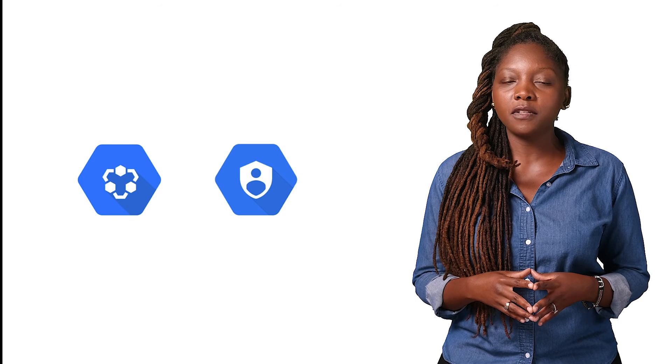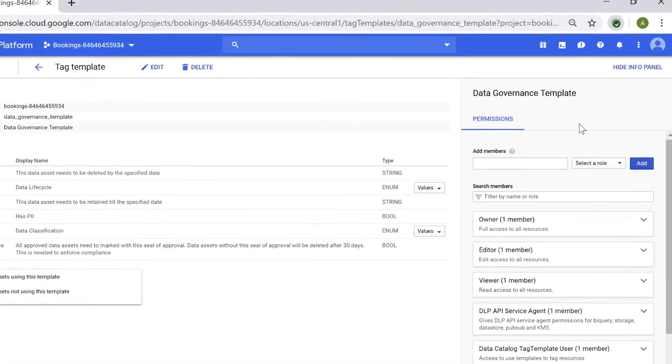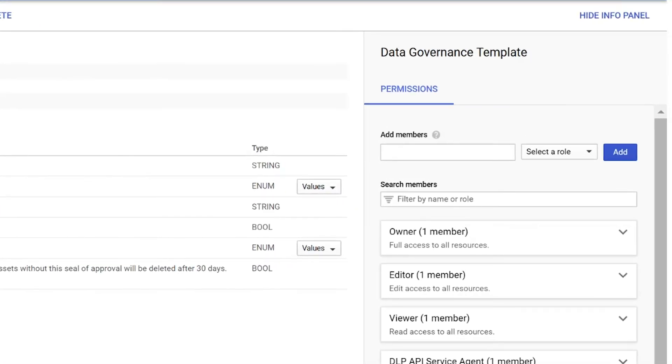Now that you've explored a Tag Template, let's look at how the integration with IAM helps with access control of your data assets. Instead of having to set separate permissions or ACLs to register data assets, Data Catalog auto-ingests technical metadata and honors existing source ACLs. This means that if a user already has read access to all data assets in BigQuery, they'll be able to discover and have read access to those data assets in Data Catalog.